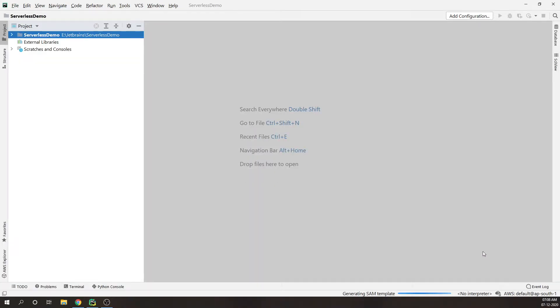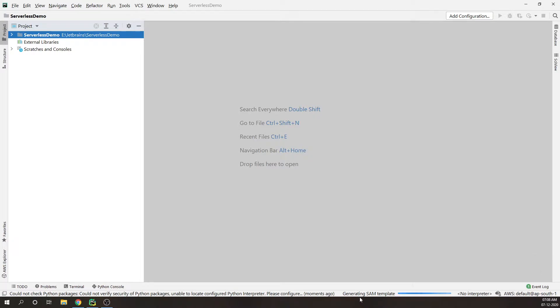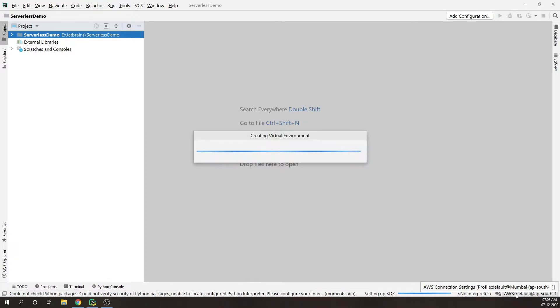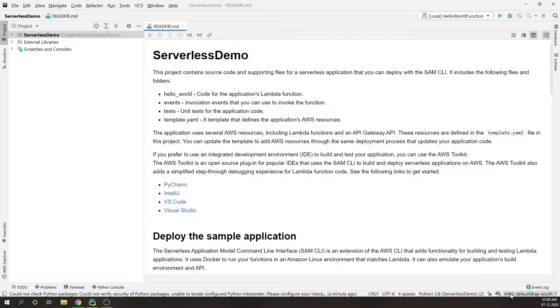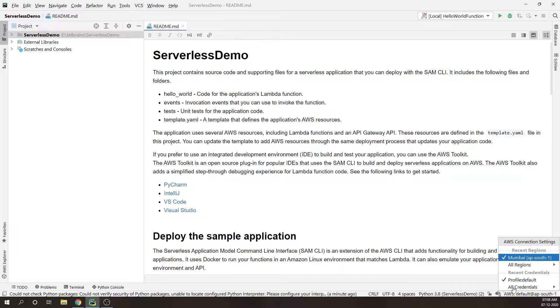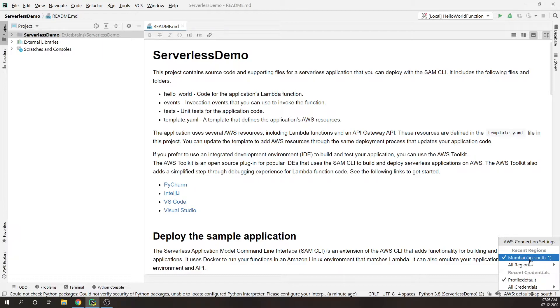Right now it is generating the SAM template as you see here in the bottom. You can also see that PyCharm has picked the AWS credentials which we used in our earlier video for setting up the access keys.